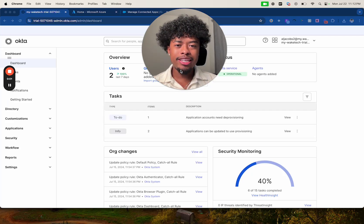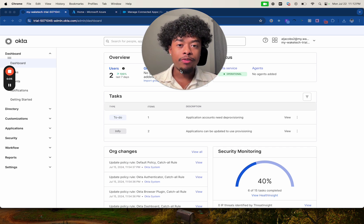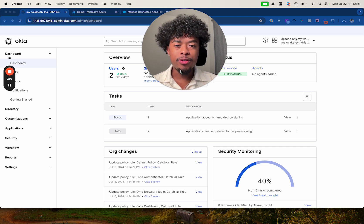Hi everyone, my name is Leon. Today I'll be demonstrating how you can integrate single sign-on with Office 365 using Okta.